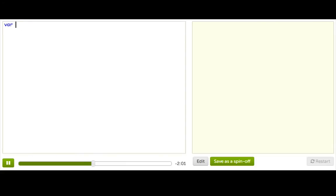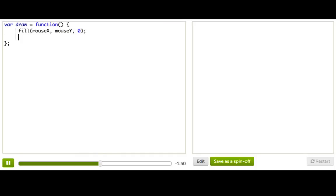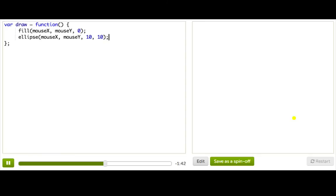Let's show an example of another animation program. So, let's see if we wanted to draw a colored ball whenever the user is moving their mouse, right? So, we have draw, and then fill, and then ellipse at mouseX, mouseY, 10, 10.